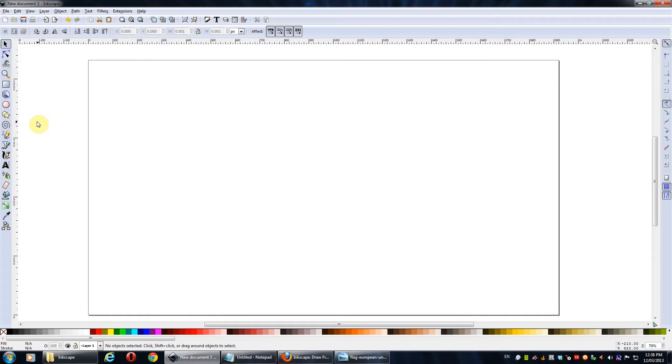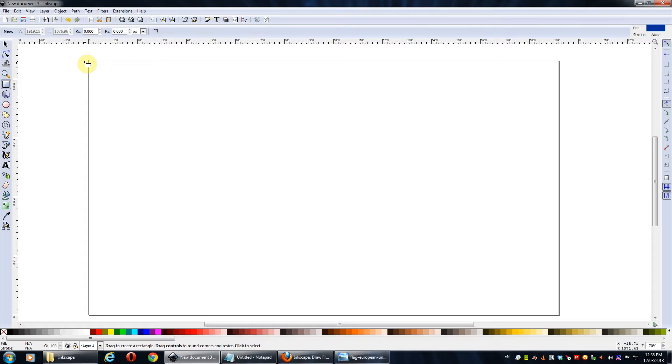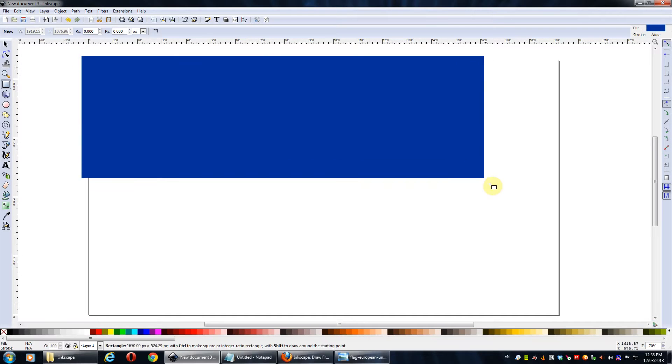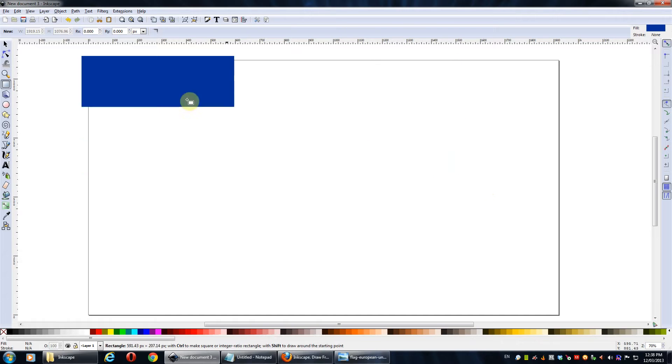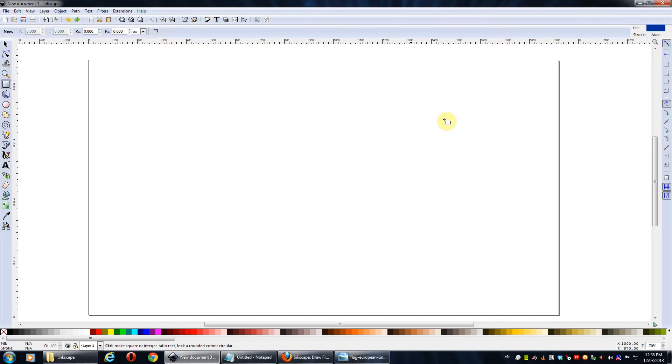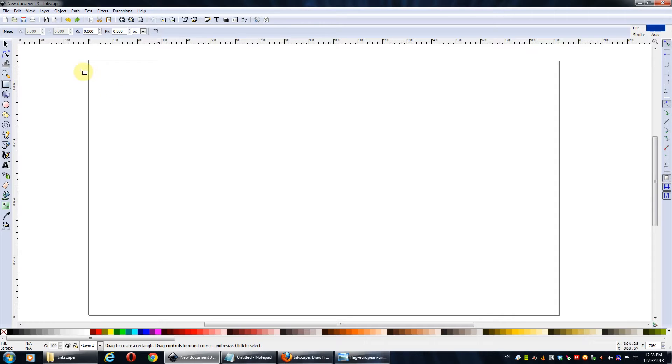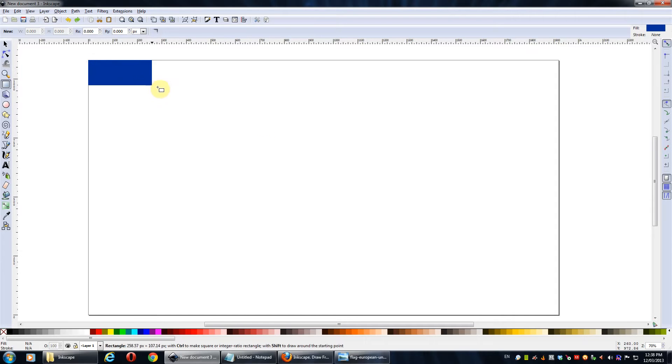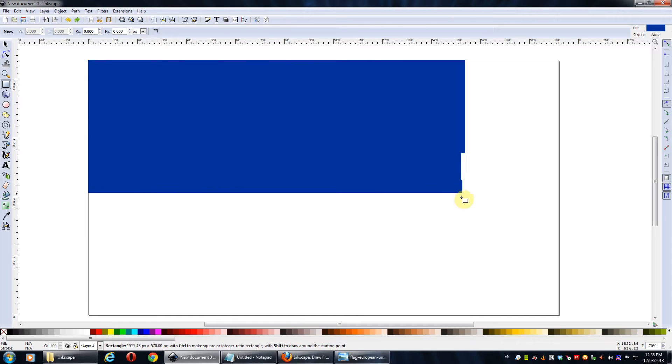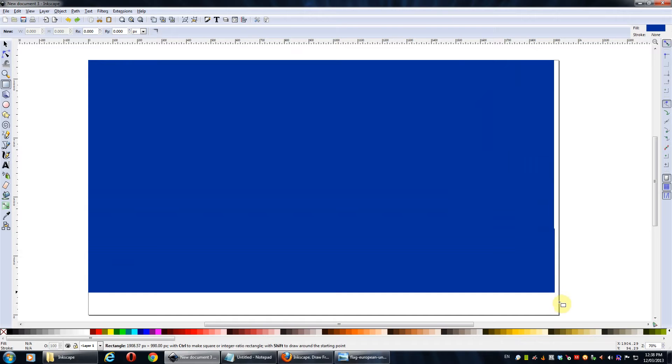Let's create a rectangle, so I'll go to rectangles and squares, that's F4 on your keyboard. Before we do this, I'll first make it so that you can snap to the page border. So there you go, just drag it out.